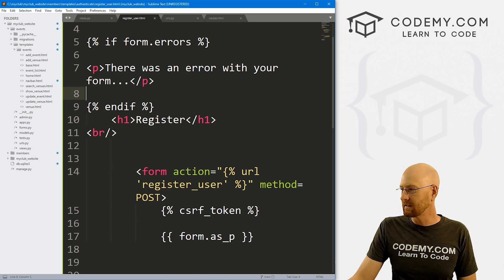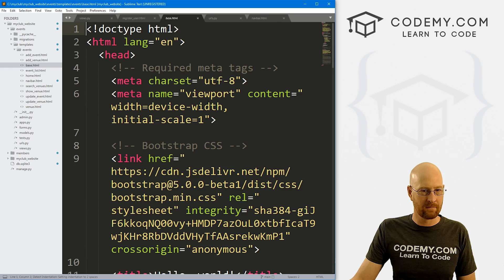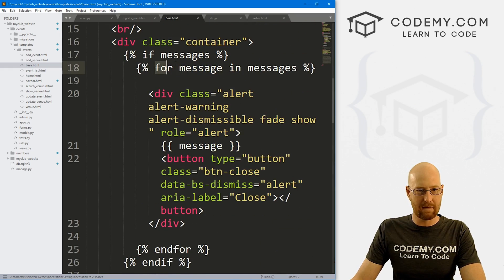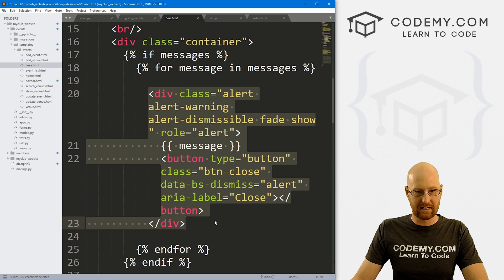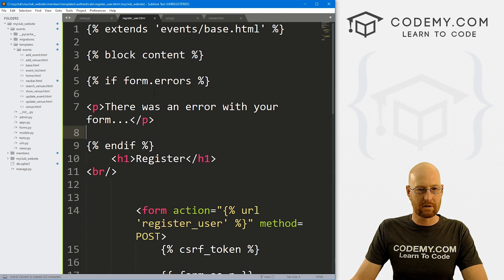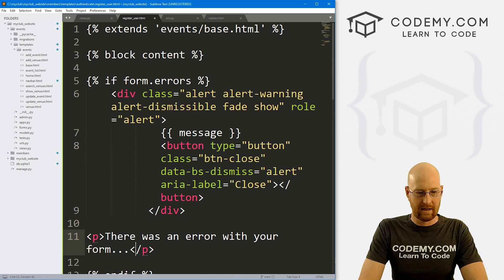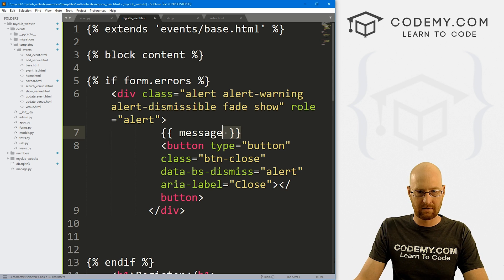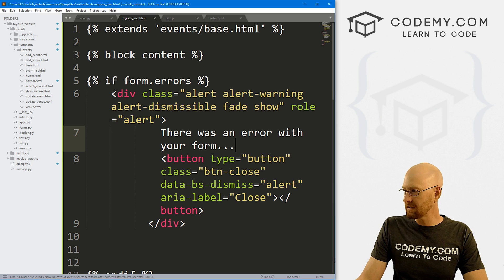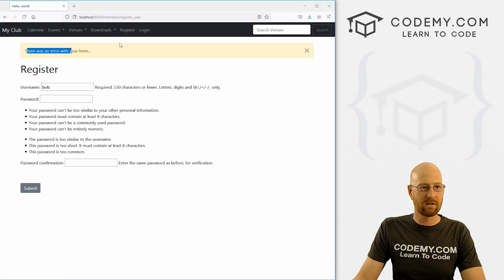Let's make the error message look better using Bootstrap. Back in our base.html file in the events section, we have those messages with Bootstrap code — let's copy that. Back on our register page, let's paste that code in, and instead of p-tags, use the Bootstrap alert styling. Save, head back, hit reload — that looks a little nicer now.